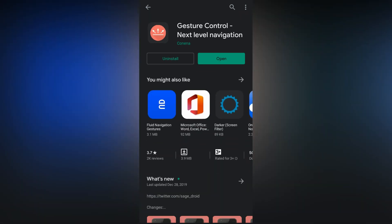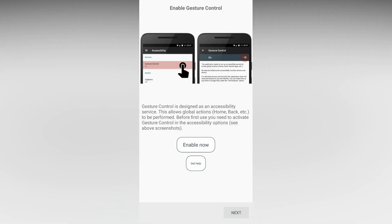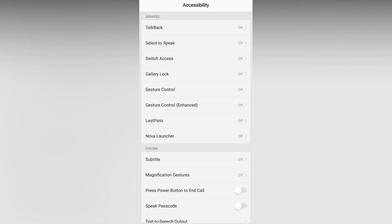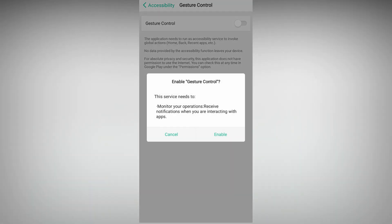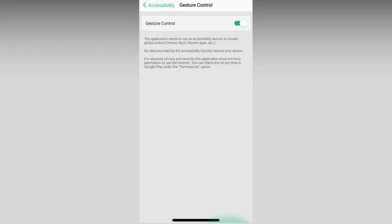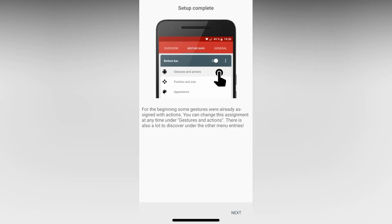Now let's open the app. Now tap on Next, Enable Now, then you want to enable Gesture Control in the Accessibility settings. And some more nexts.